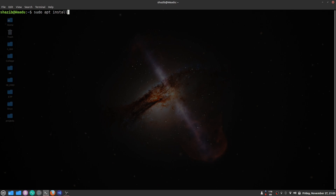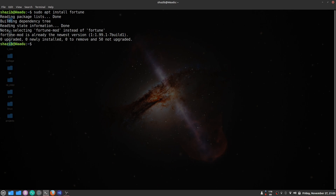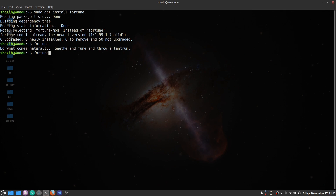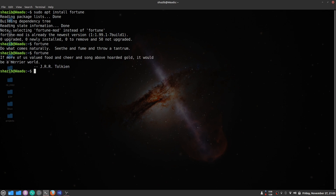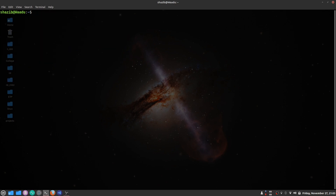The next command is the fortune command. To install it, write sudo apt install fortune. What the fortune command does is print weird random fortunes like motivational sayings and stuff like that. That's all the fortune command does.